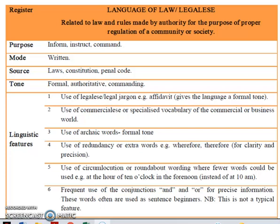Bolo Vinaka. I welcome you to another class today. Today we'll be looking at a Year 13 register: language of law, legalese. Now these registers are mainly for Fijian students, those who are studying in Fiji. So if this can help you in any other way in your learning, you feel free to continue watching.